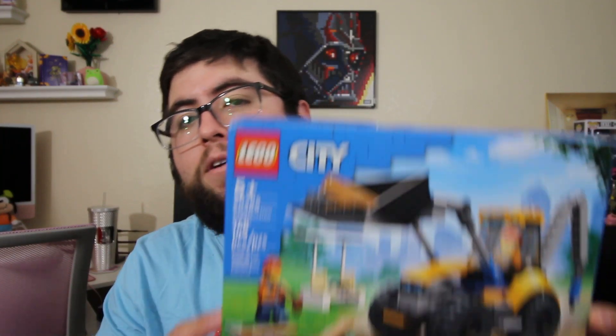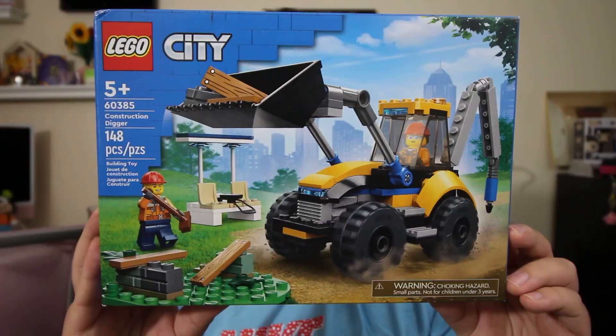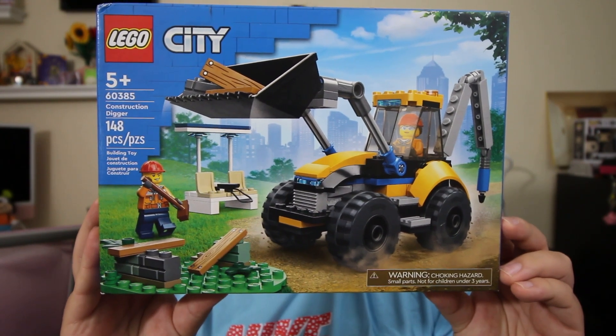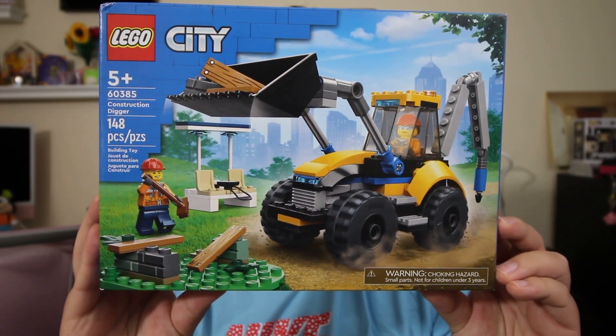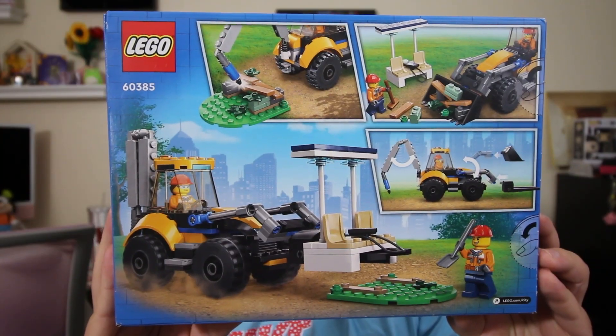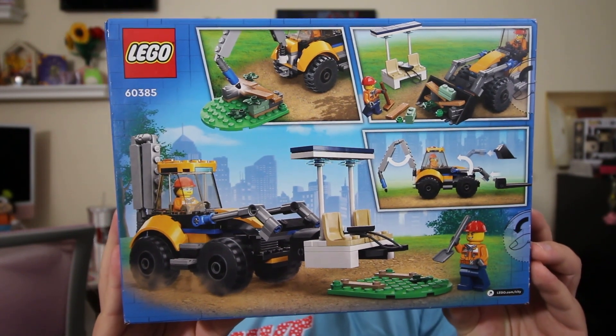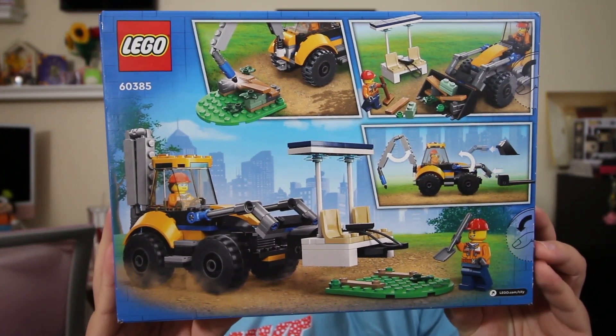Hey guys, welcome back. Today we're going to be taking a look at the Lego City construction digger. The set number on this is 60385, coming with 148 pieces. The set retails for $19.99 here in the US.